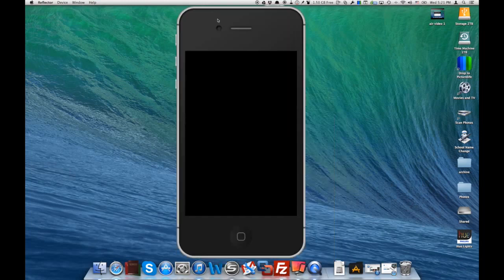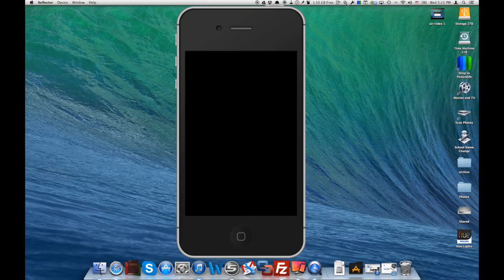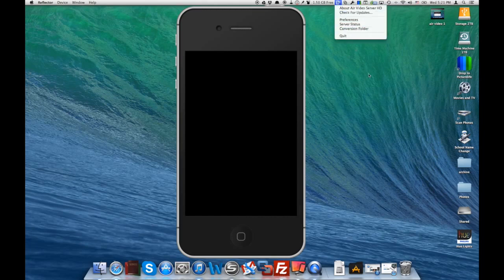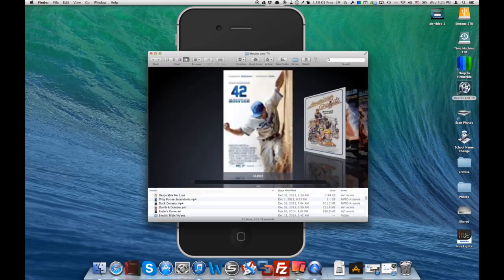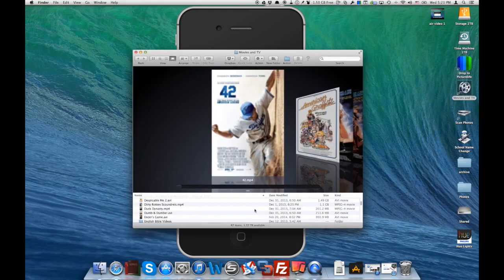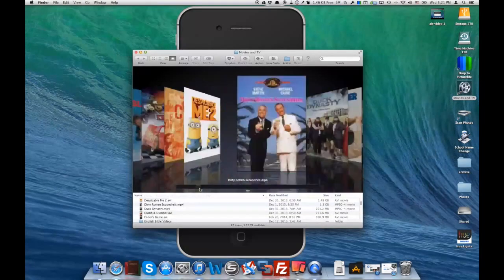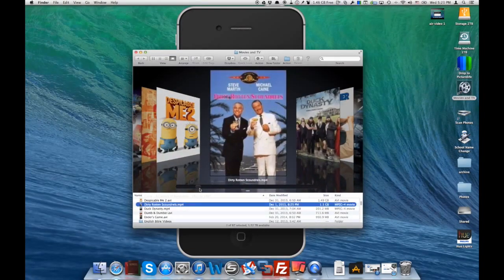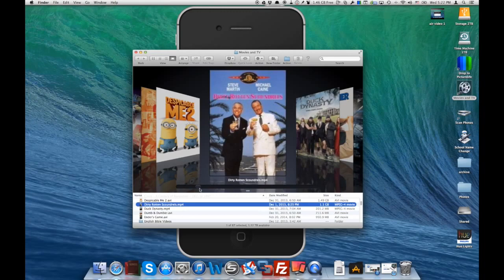Using your iPhone and using the Air Video server right here on your Mac computer to get all those movies from your Mac right onto your iPhone to watch.